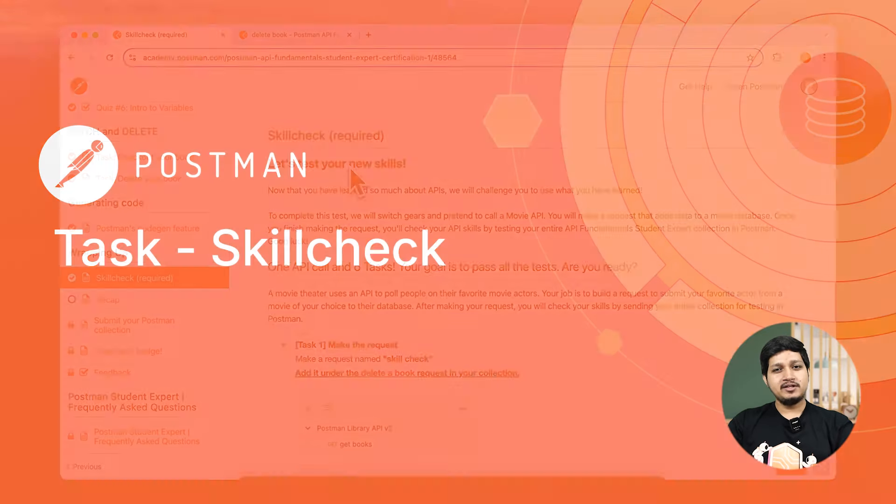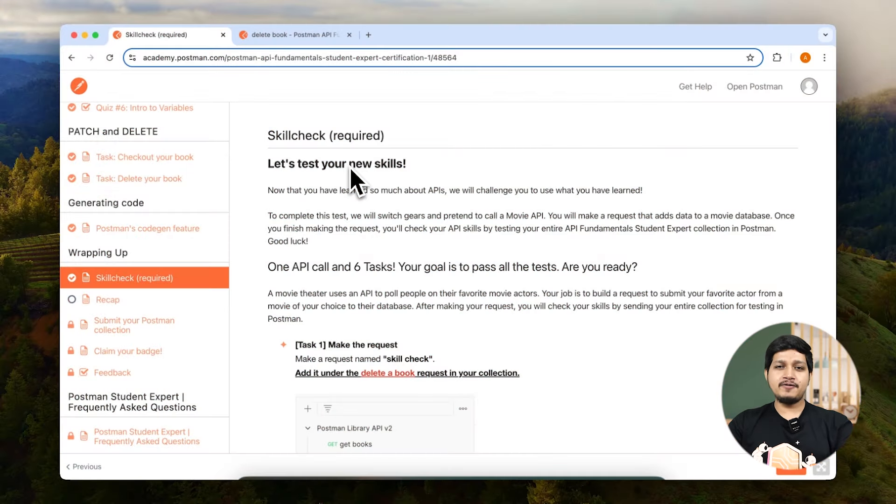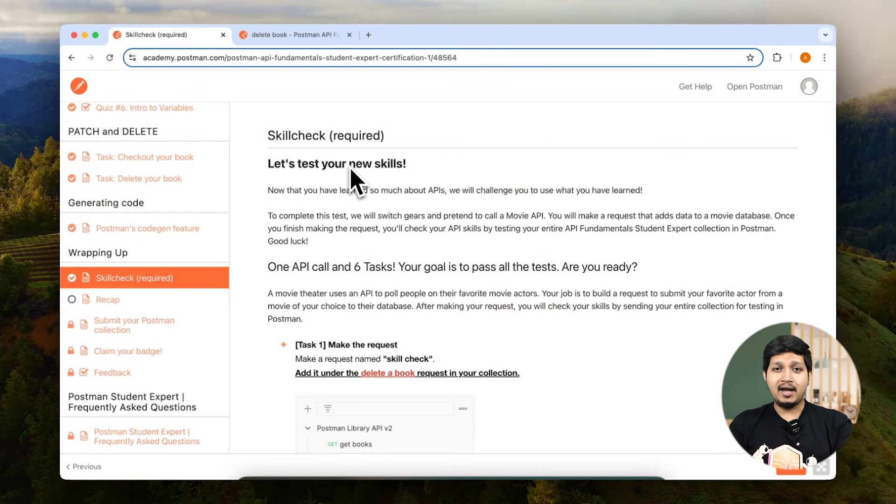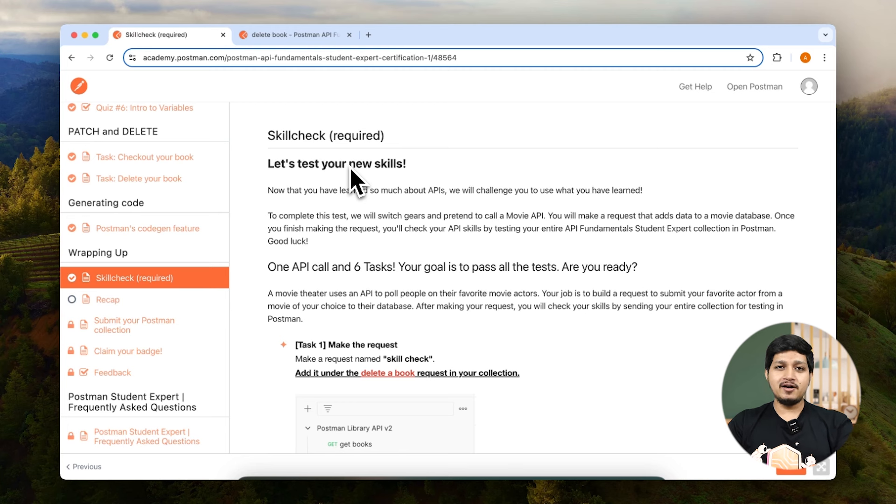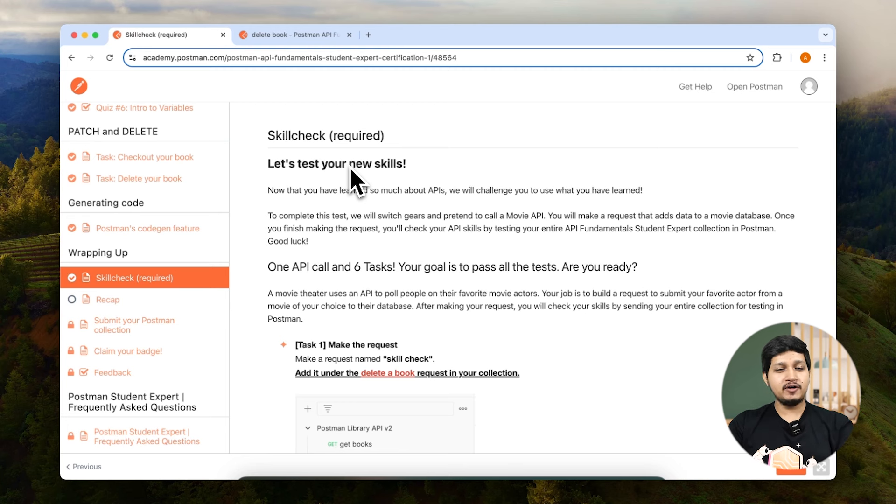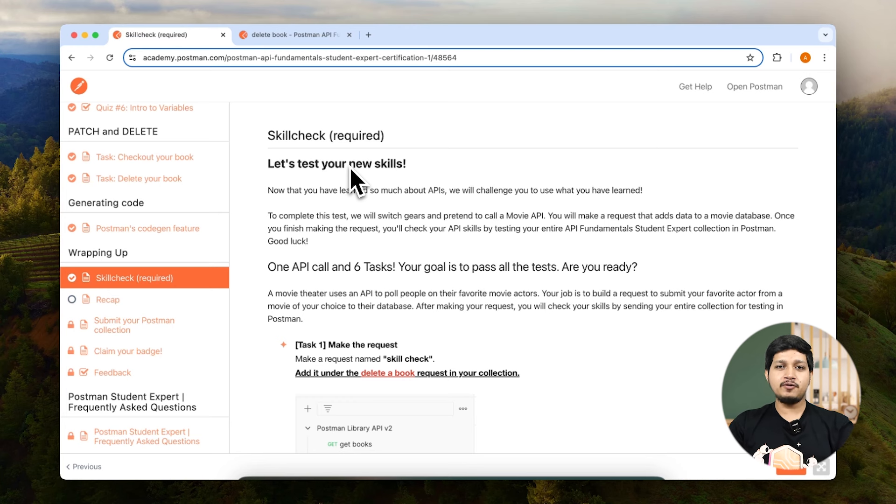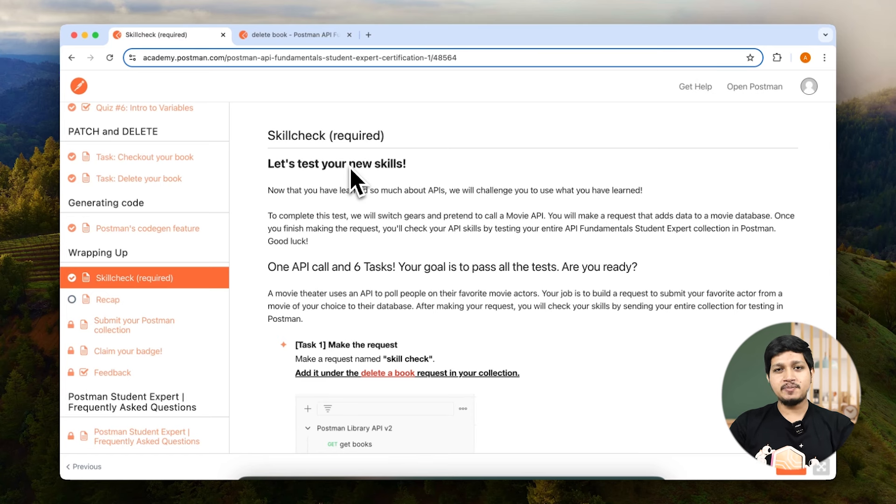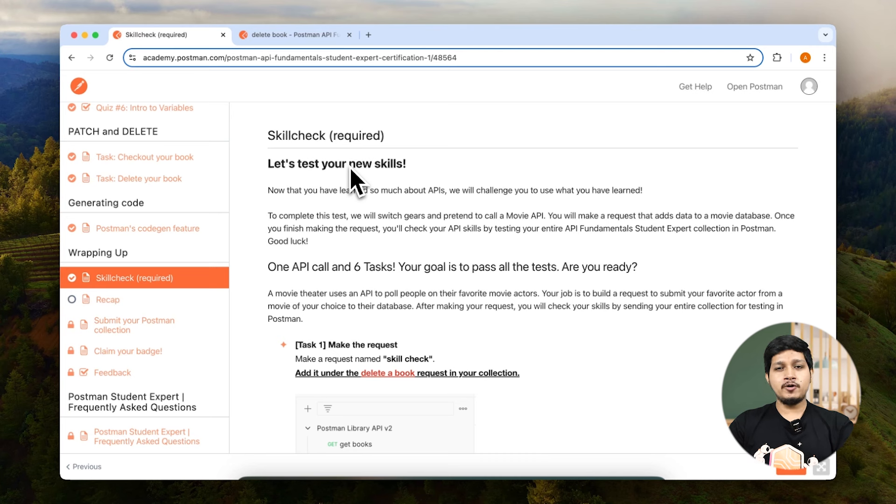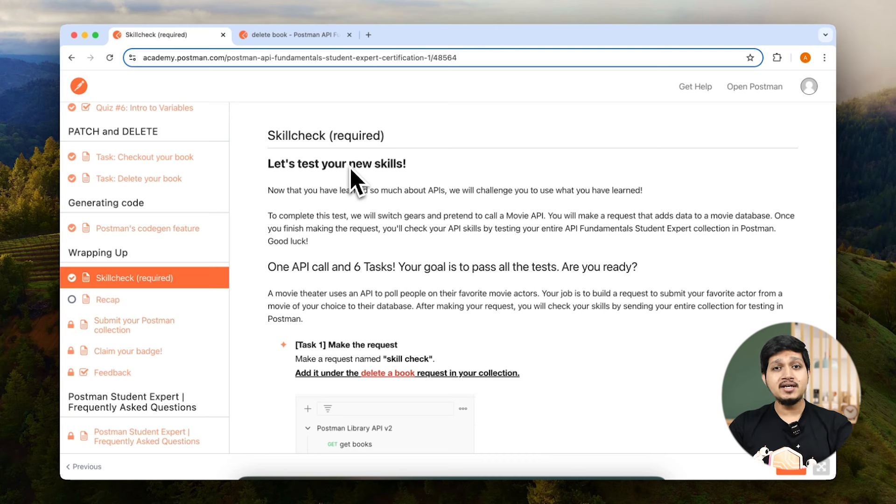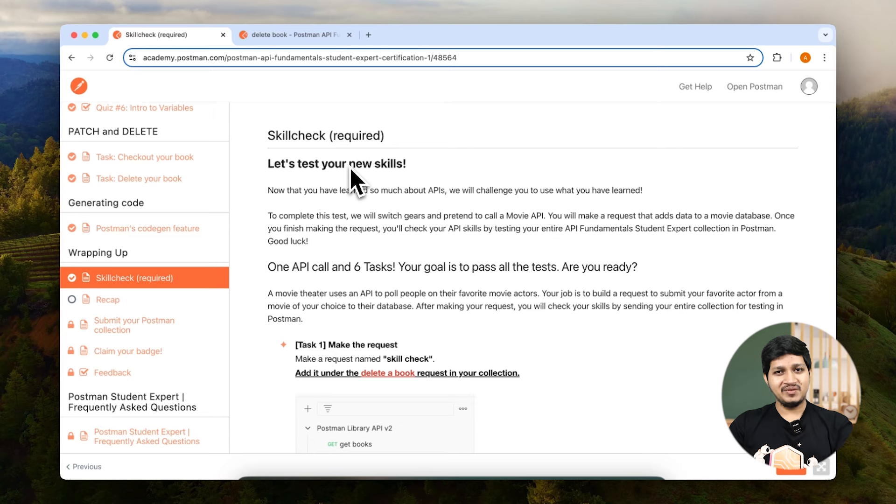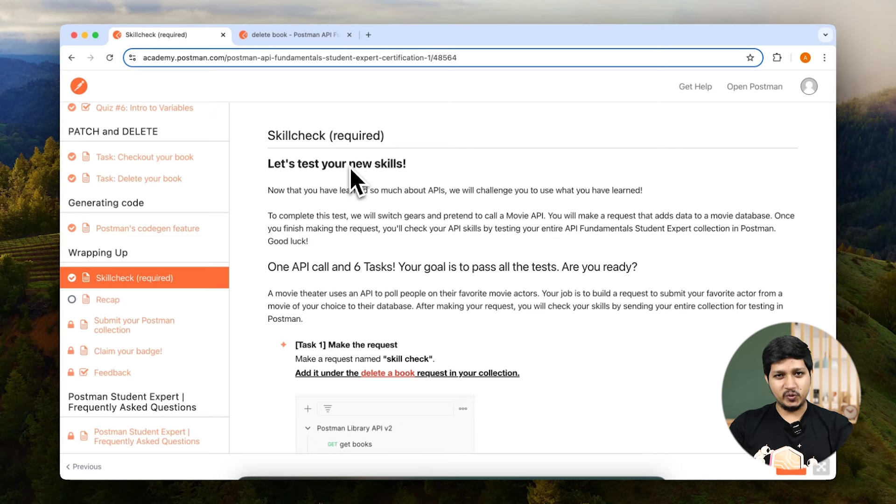Welcome to skill check. Skill check is where we are going to put all our efforts together and execute what we learned in all the previous lessons. So let's change the hat from being a librarian to being a movie enthusiast. We are going to use a Postman Echo which returns back whatever you send it to replicate a movie API. We are going to use query params, authorization, body, and scripting. So let's go ahead and execute skill check request.